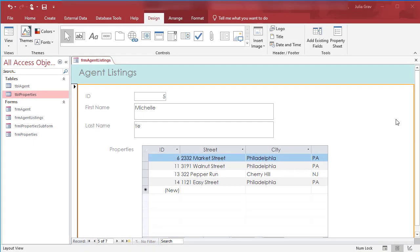Welcome. In this video I'm going to show you how to format the Agent Listings form that we created. Basically we just want to clean up the look a little bit to make it more seamless.